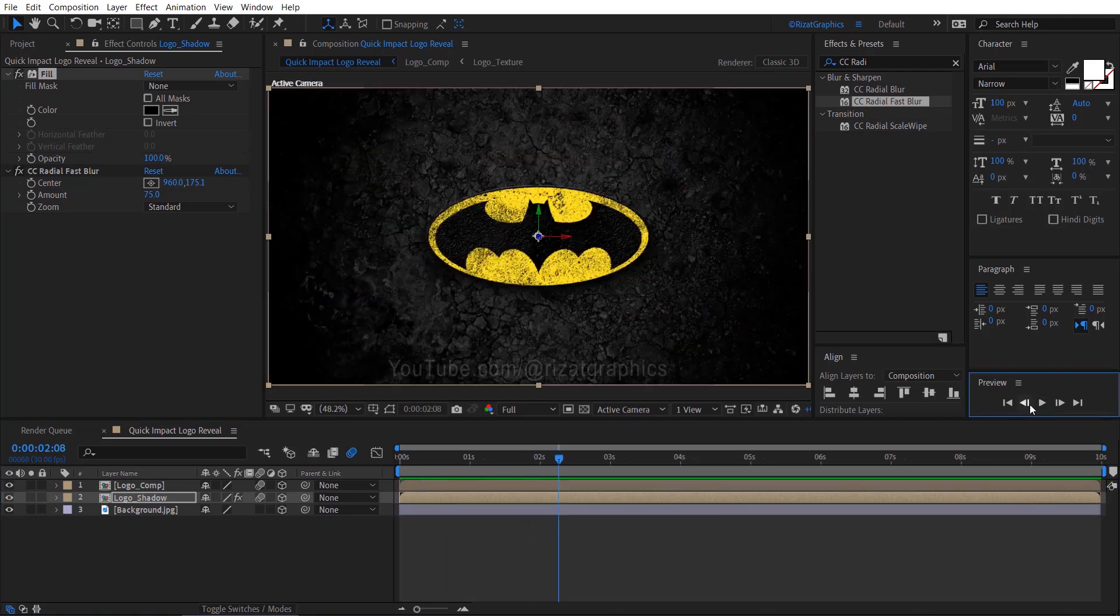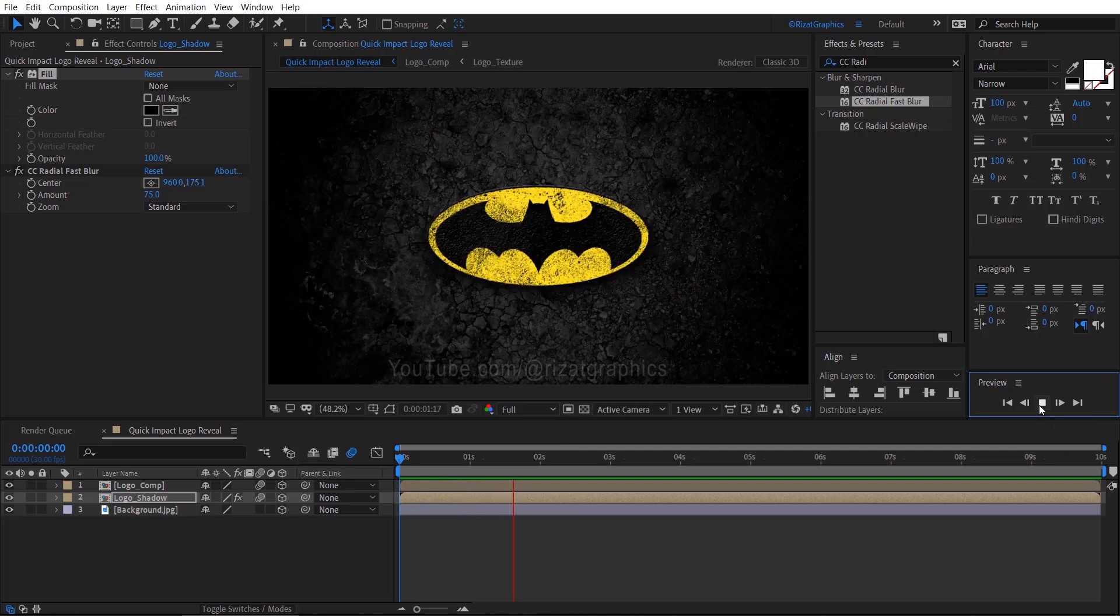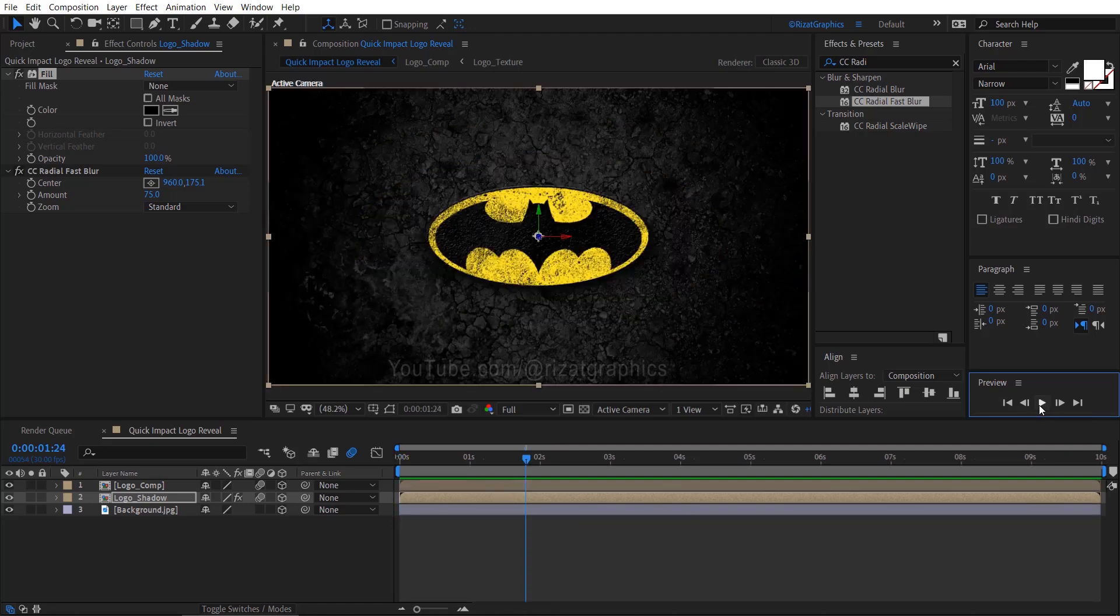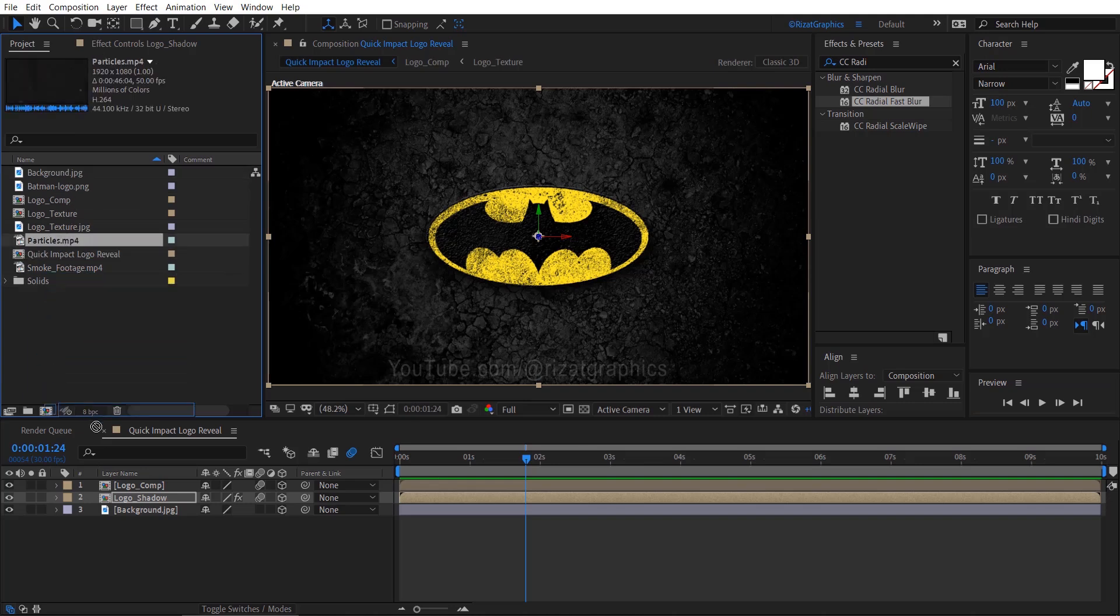Now our logo looks perfect with the drop shadow effect. Go to the project sections, drag and drop the particles footage just above the background layer.